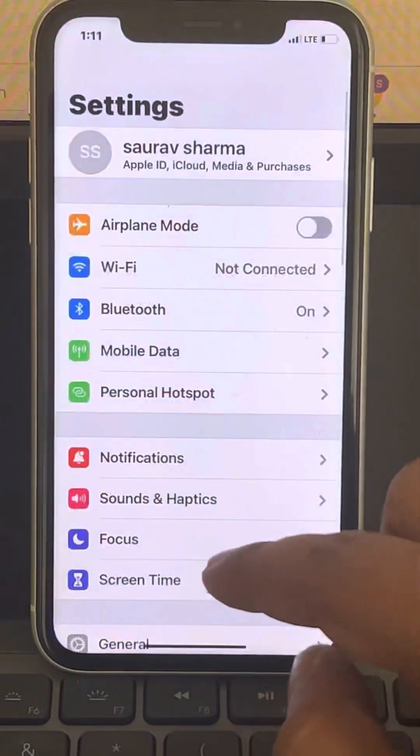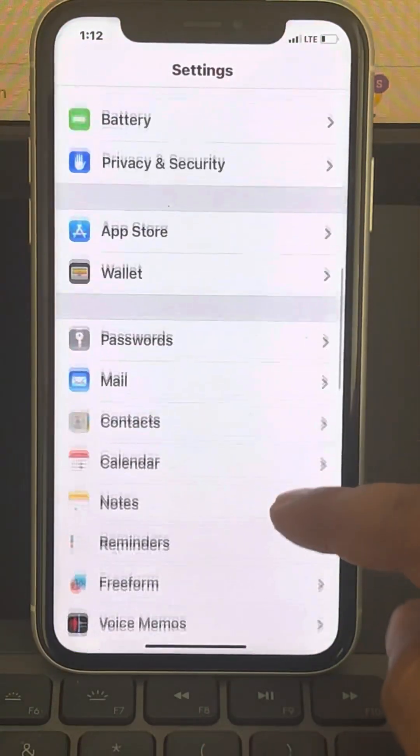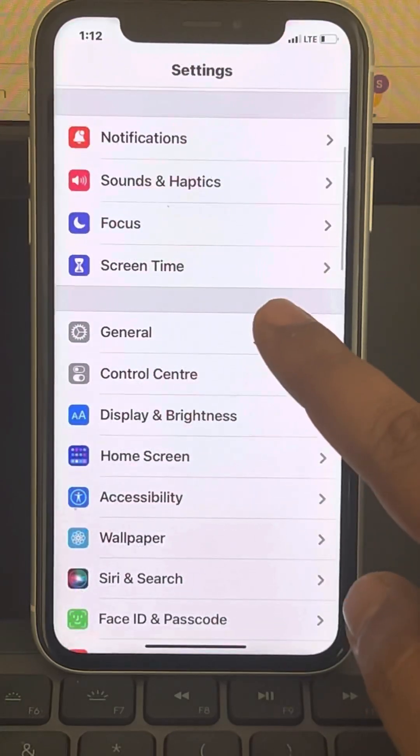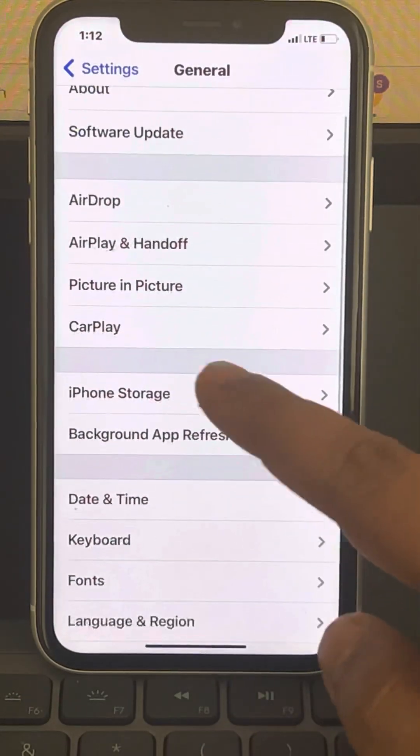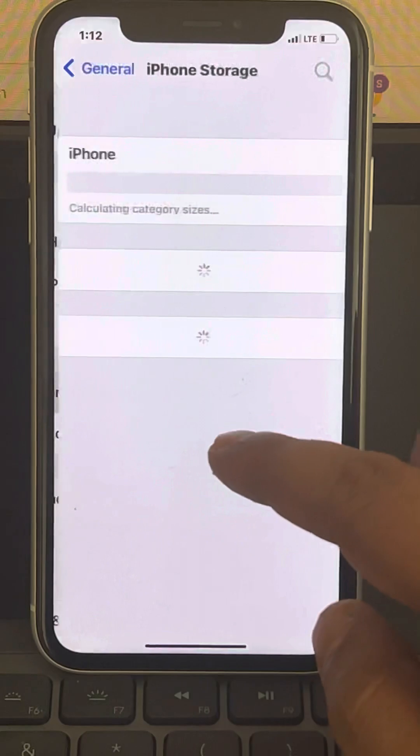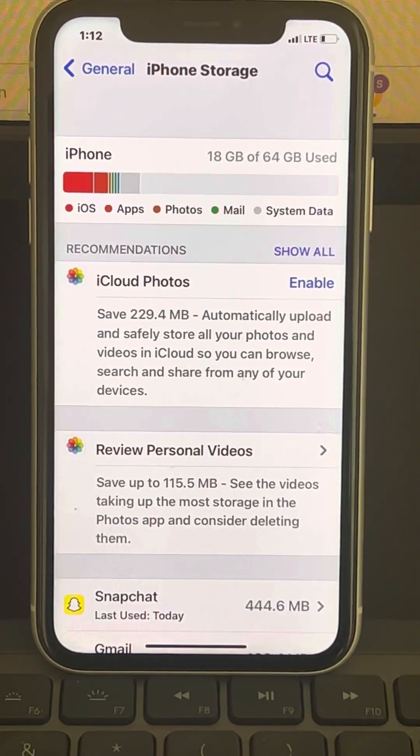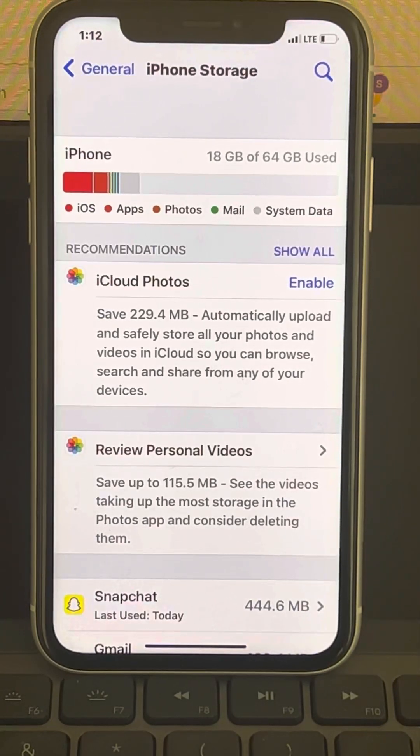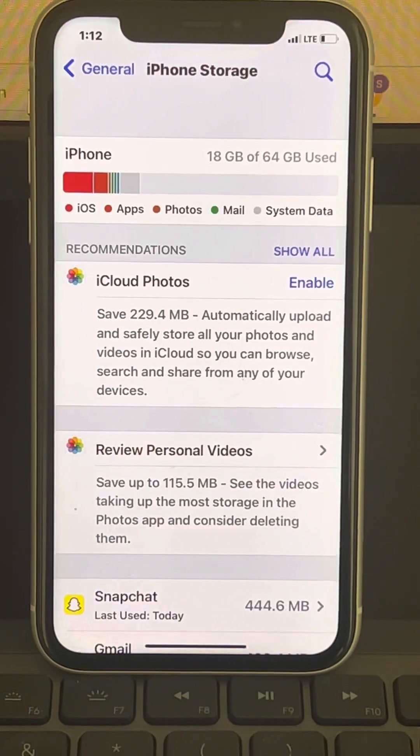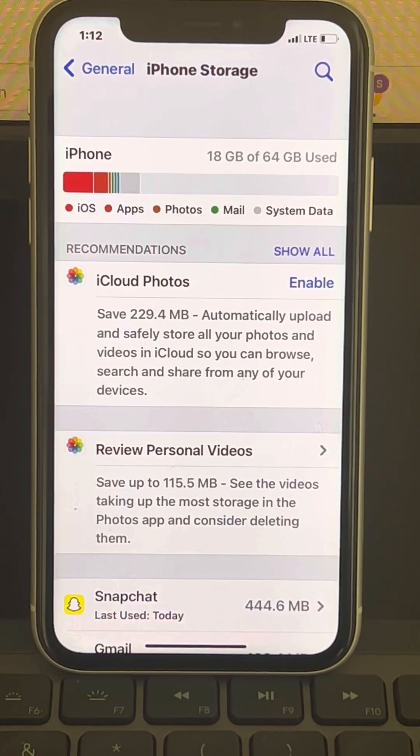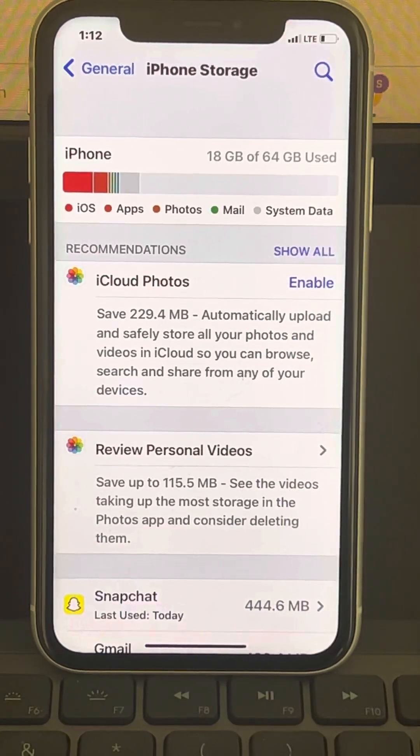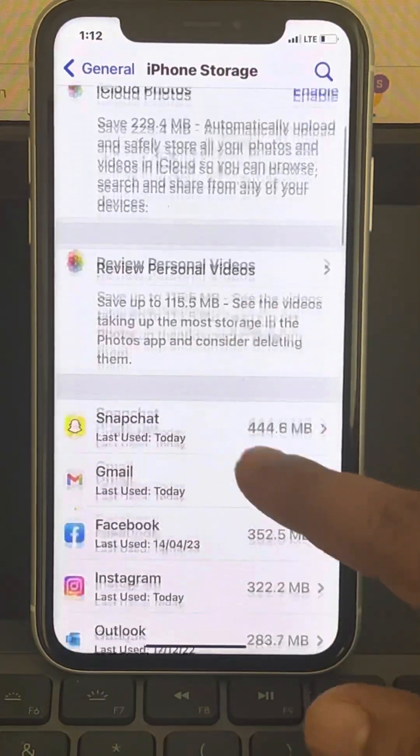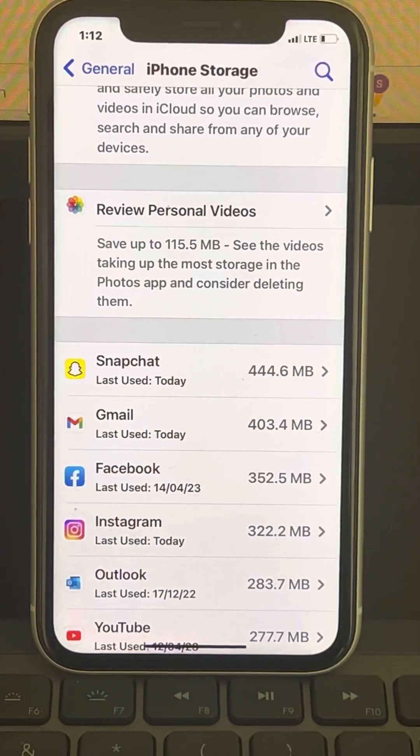Just go to Settings, scroll down and find General. Now go to iPhone Storage and make sure that you have enough iPhone storage. It may happen that your iCloud is full or your storage is full, so try to delete some videos from your phone so that iPhone storage becomes free, and then try refreshing the Mail app again. If this also does not work...